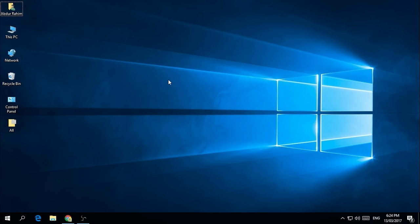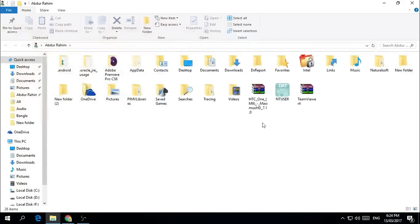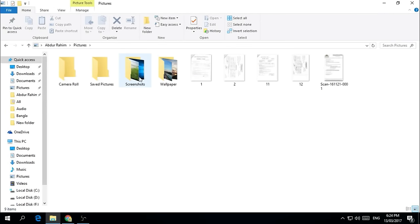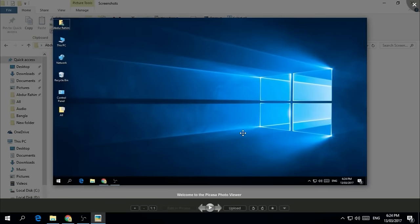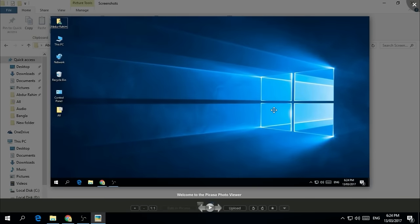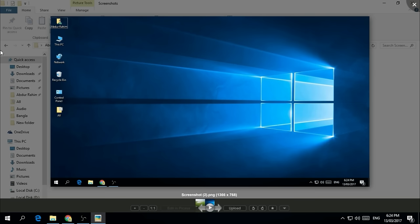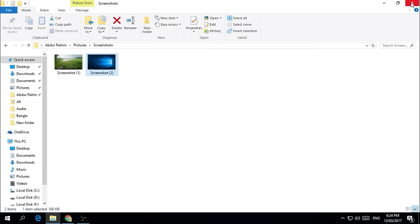So just now I took a screenshot in my Windows, and it will automatically save in your Pictures folder. If you go to Screenshots, you will find your recently taken screenshot. So this is how you can easily take a full screenshot in your Windows.